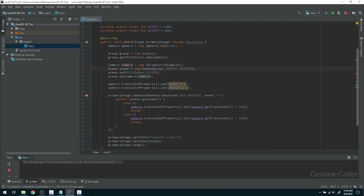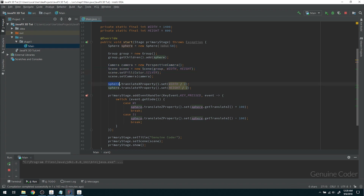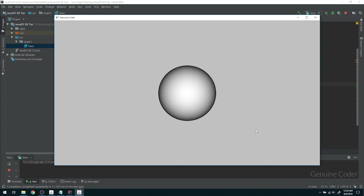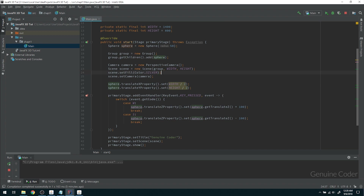If you remember from Chapter 1, I discussed how we can create the 3D effect by moving either the object or the camera. In the previous video we moved the sphere in the 3D world to get this effect, but in the same way we can keep the object fixed and move the camera instead. It's like keeping an object at a fixed place and moving ourselves around it to get a 3D view.